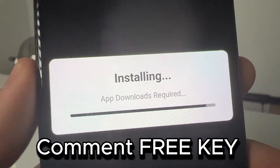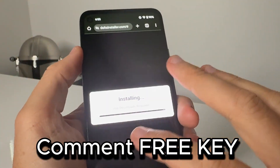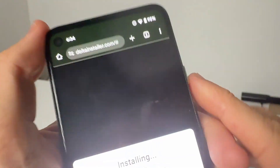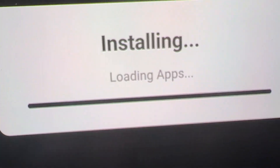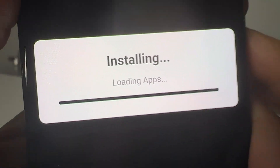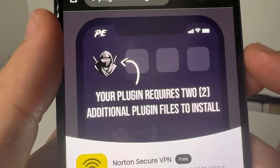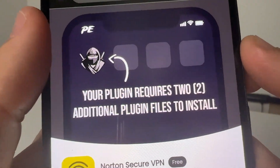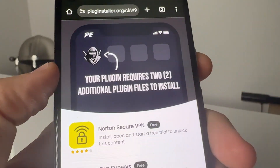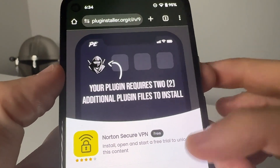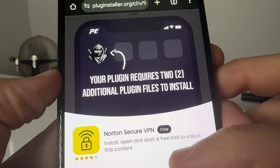People who like and subscribe will obviously be given priority. As you guys can see, we are nearly done installing from deltainstaller.com — it just says installing, loading the app, so we wait for this to finish. It's then going to take us to a page that says your plugin requires two additional plugin files to install.